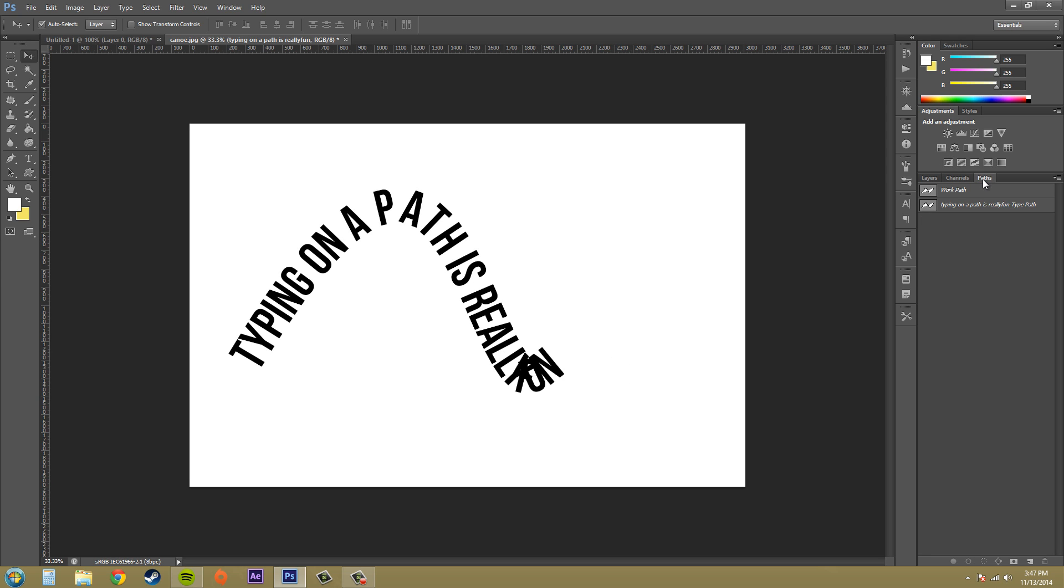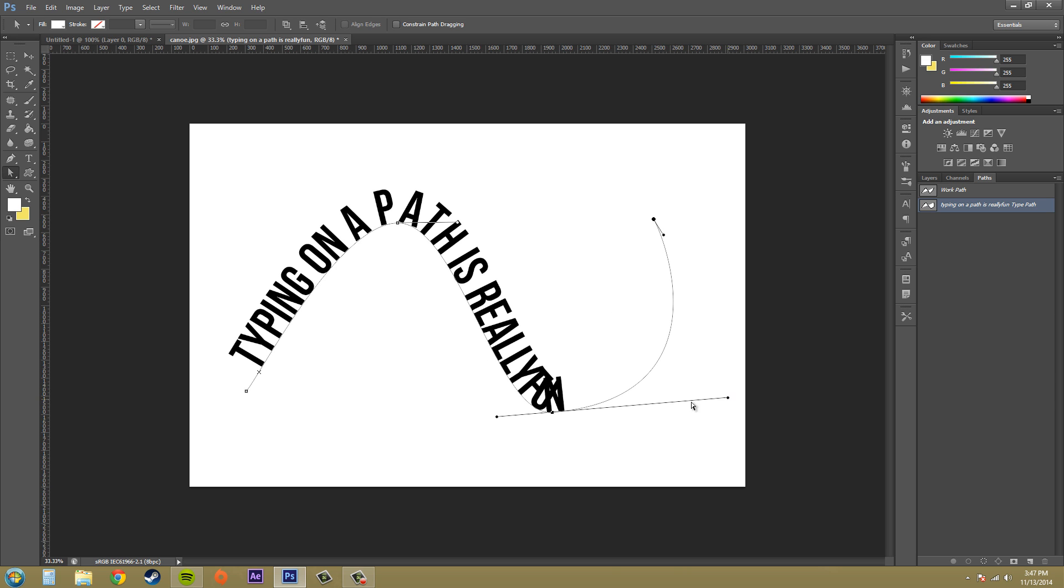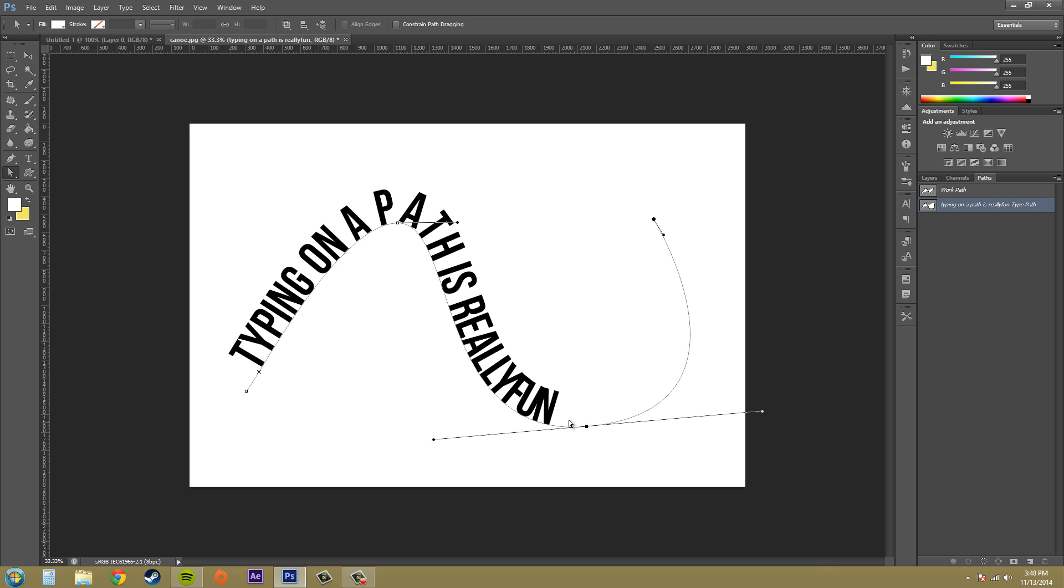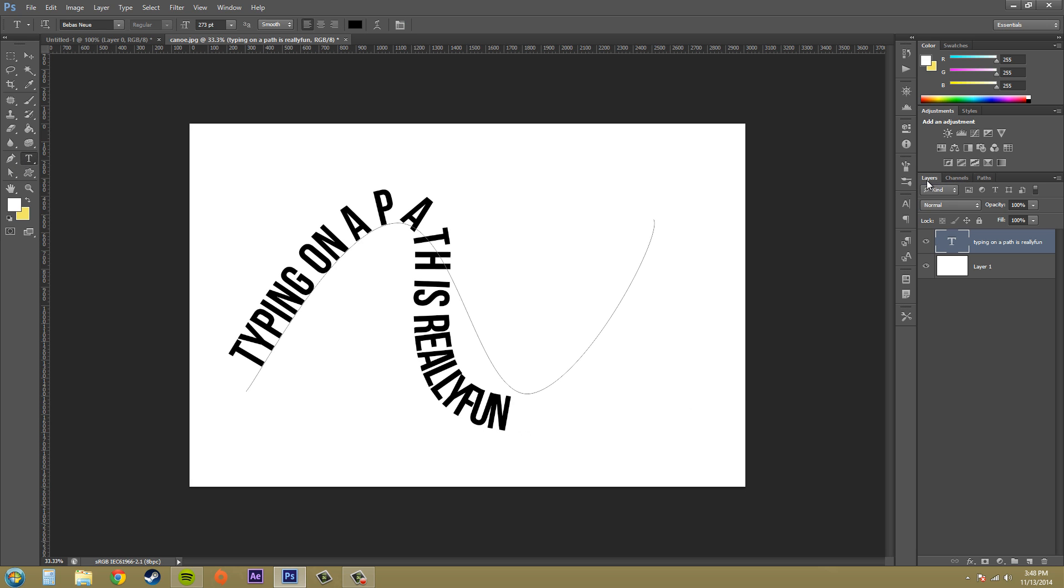Now since we have a path, we're able to use our direct selection tool to click on the path and adjust it. I can maybe spread this out a little bit so that it's not all connected, so it's not all together like this, and I can go back to my text and edit it a little bit.